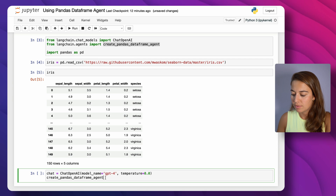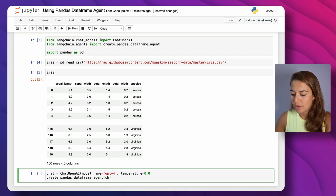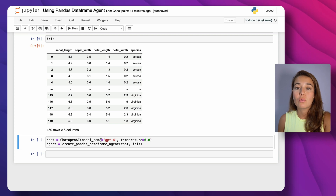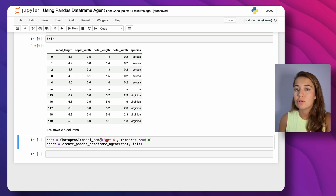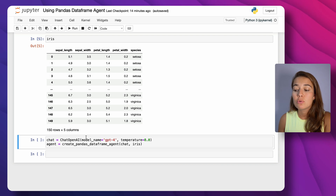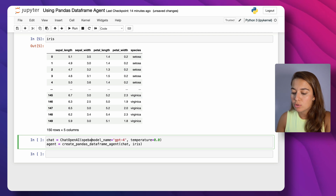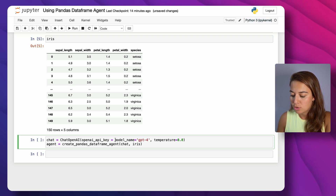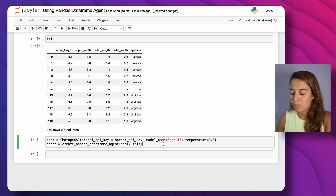I need to pass the chat variable to it, I need to pass the DataFrame, and this will be my agent. One thing to note: if you already have your OpenAI API key in your environment variables you don't have to do this, but if you've created it as a normal variable in your notebook, you also need to pass a named variable openai_api_key to make sure authentication with the OpenAI API works.